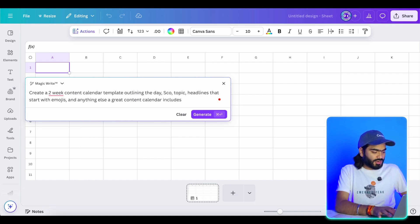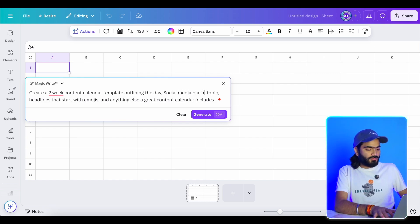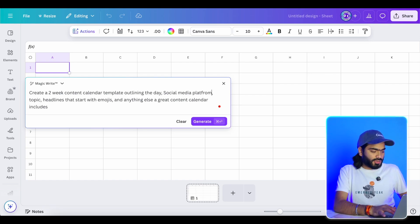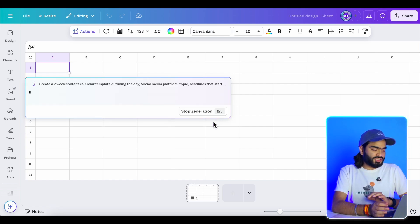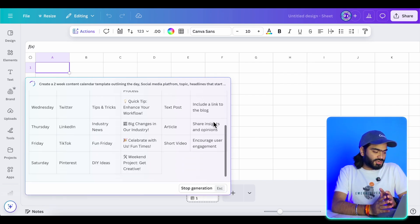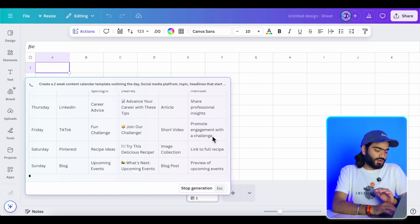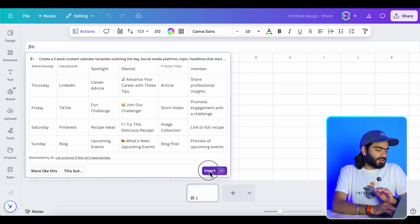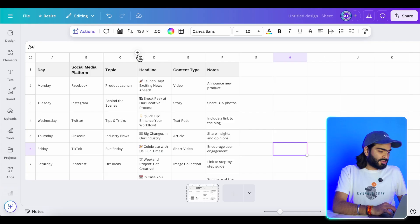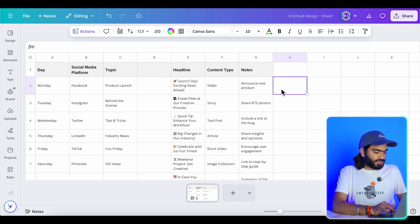I'll modify my prompt accordingly and hit Generate. Within a few seconds it will analyze my prompt and generate an entire table for me. This is really amazing — with the help of AI we can generate content ideas right inside Canva. Let me show you more amazing features of Canva Sheets.